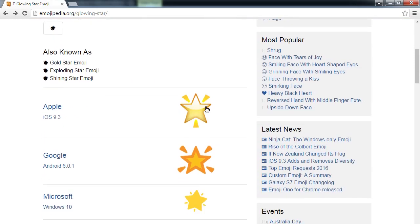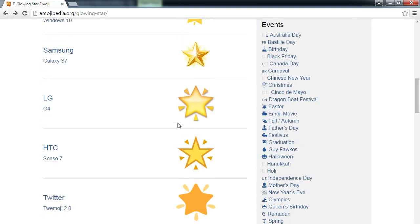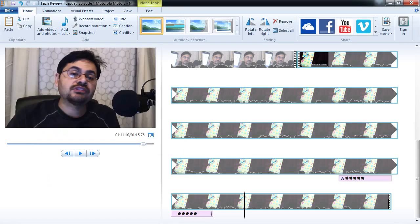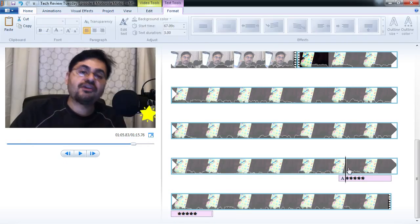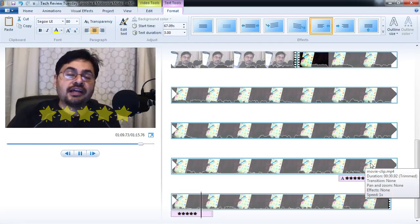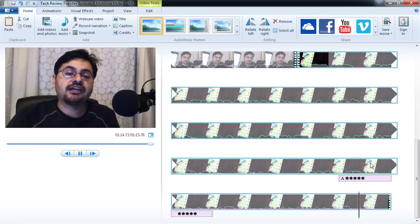The thing about emoji is they look different on every platform. We're on Windows so they look like the Windows style. The same star looks different on iOS and on Android. But since it's video, it'll render it exactly like the Windows version — it renders as whatever it looks like on your system. Five stars and I highly recommend it. So this has been Victor Campos for the Tech Review Tuesday — see you next time.